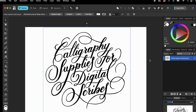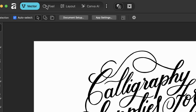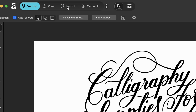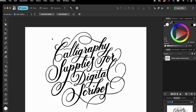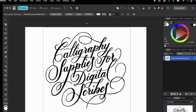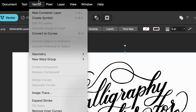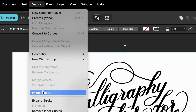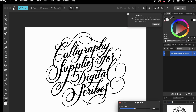Check the top toolbar and you'll see four modes available: Vector, Pixel, Layout, and Canva AI. We'll be working in Vector mode so make sure that one is active. Next, select your image and you should see a thin blue line appear around it. From there, head to the Vector menu and choose Image Trace.